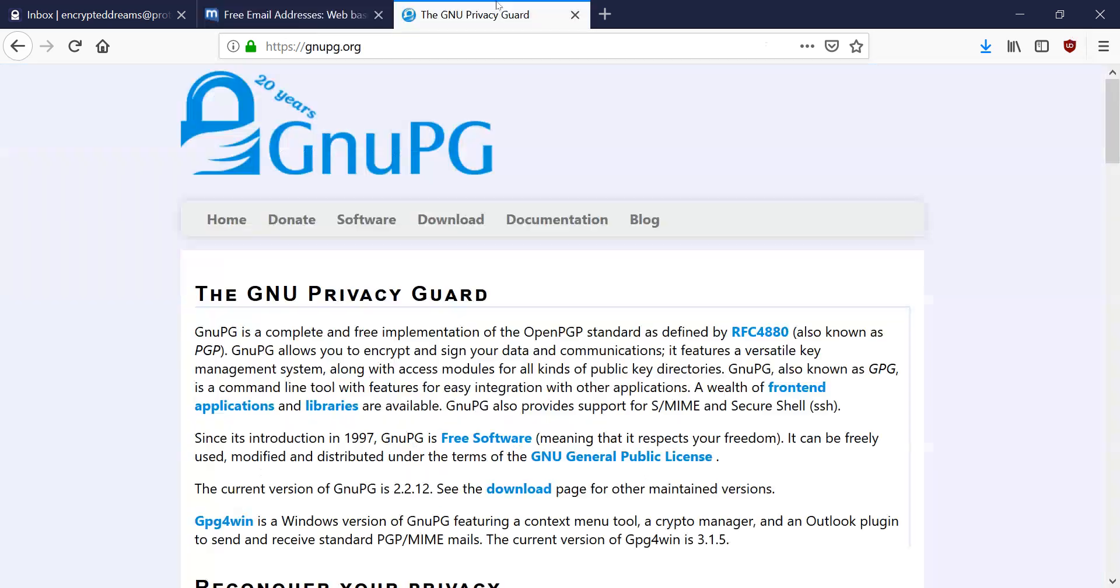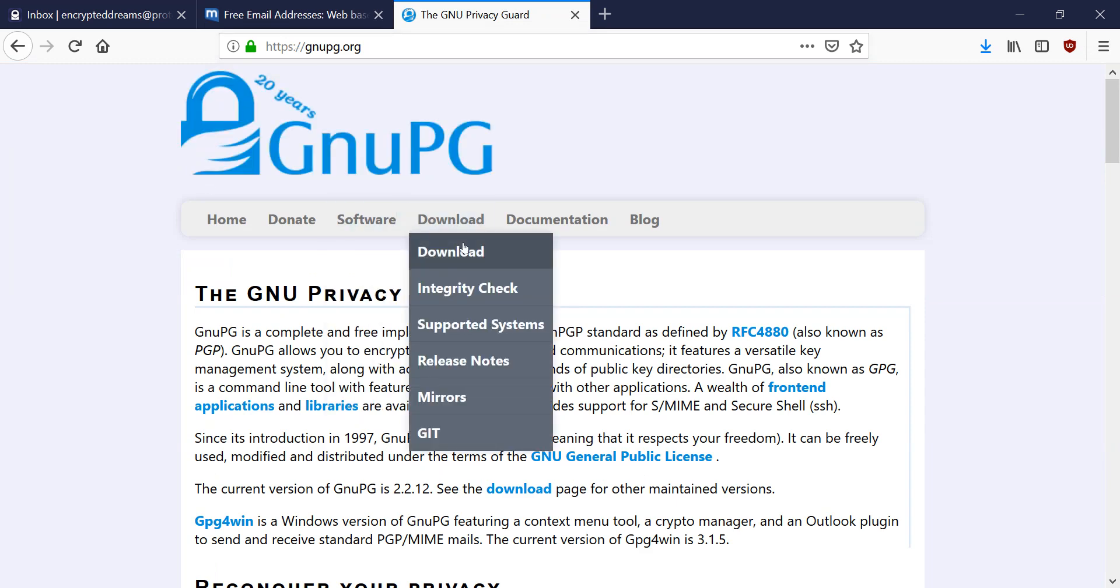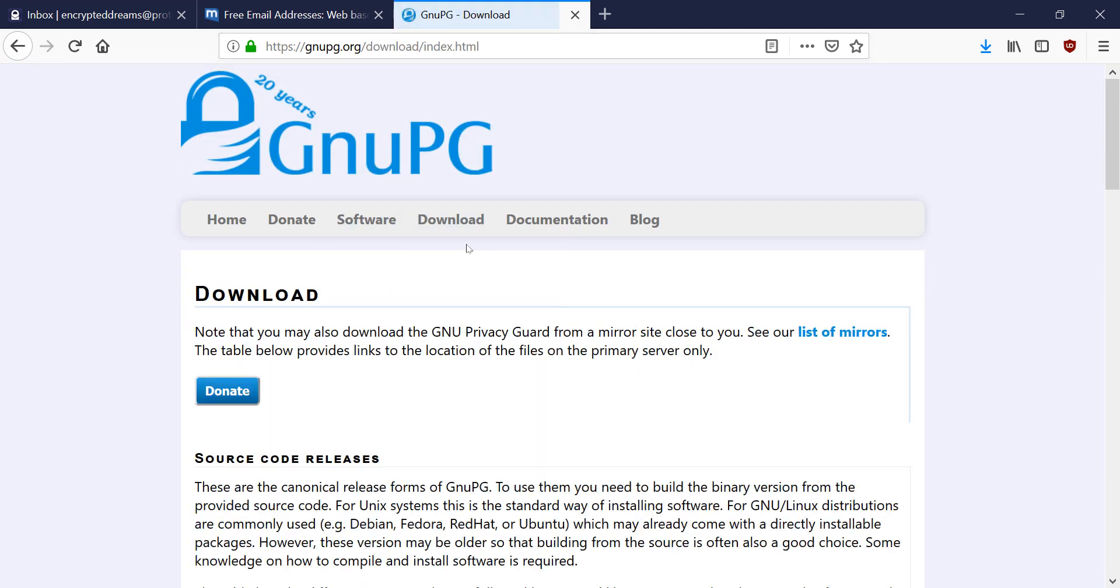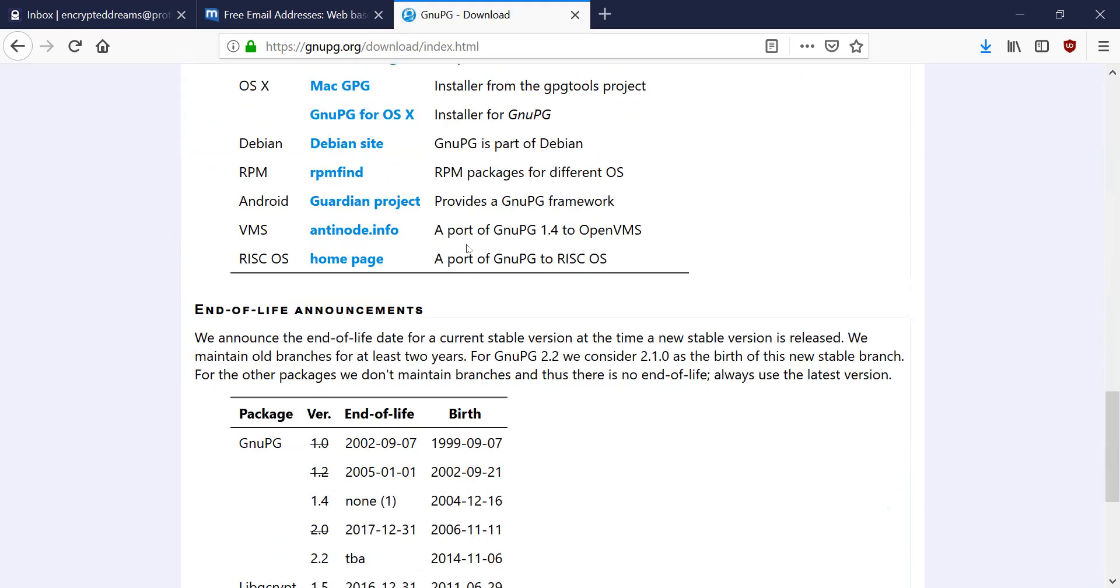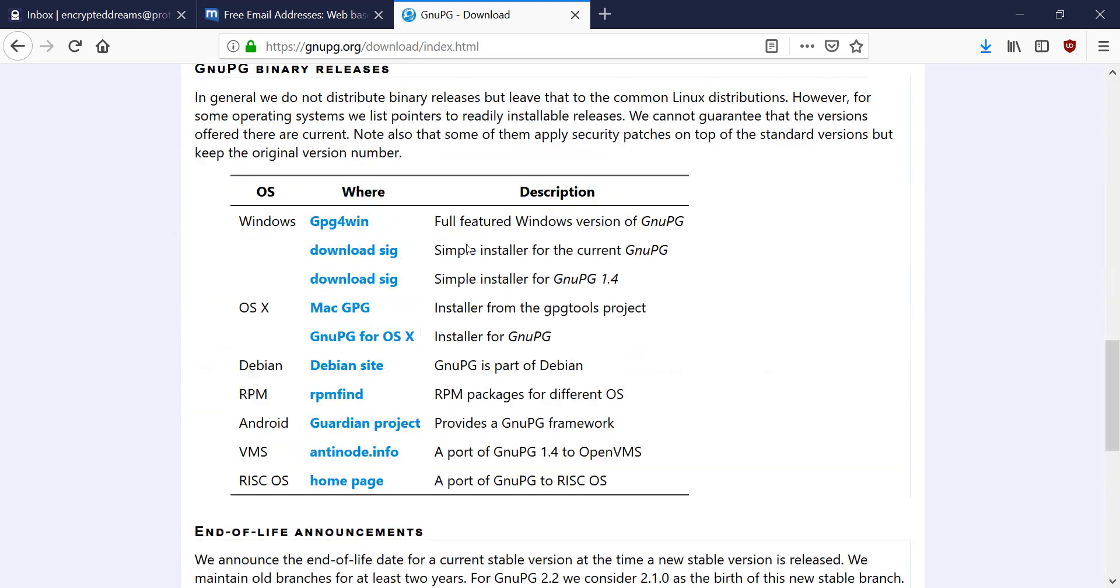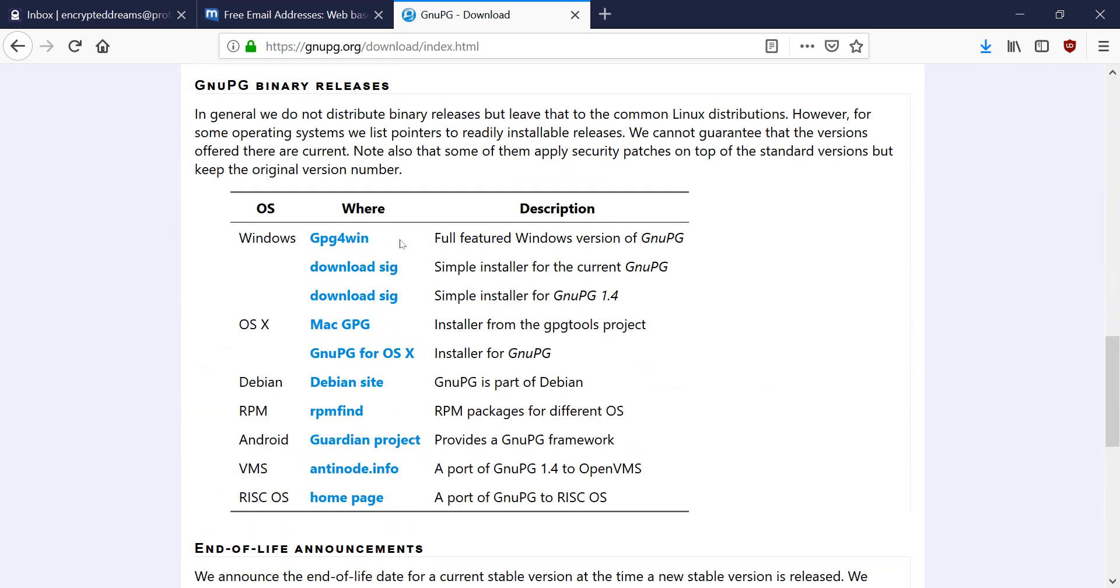So we're going to go to gnupg.org. That's gnupg.org. And we're going to go to the download section. Down here, we're going to go to the binary releases, and we're going to get the Windows version.